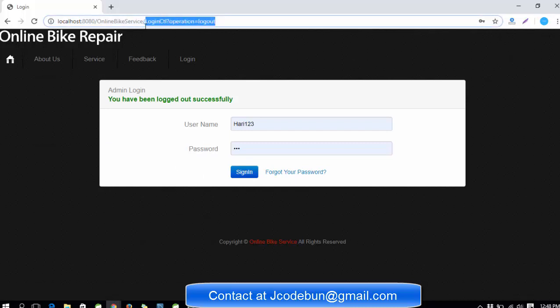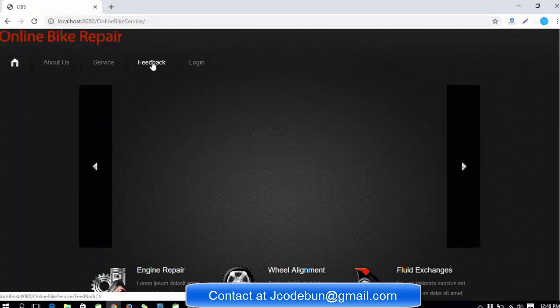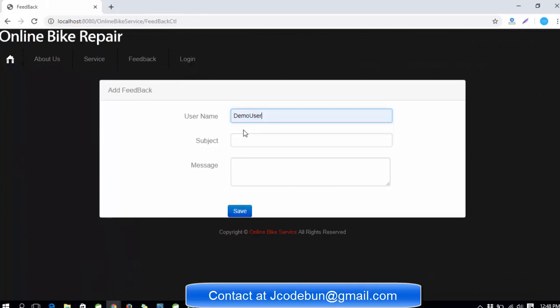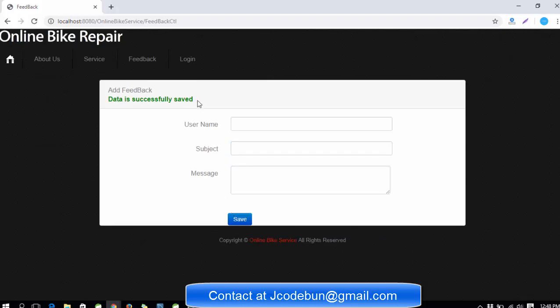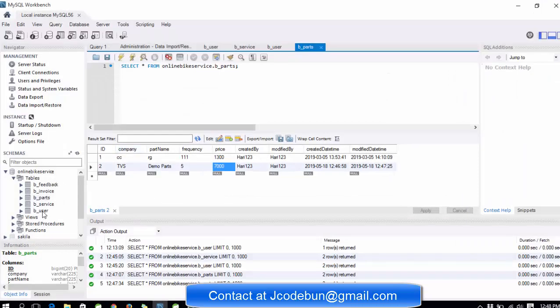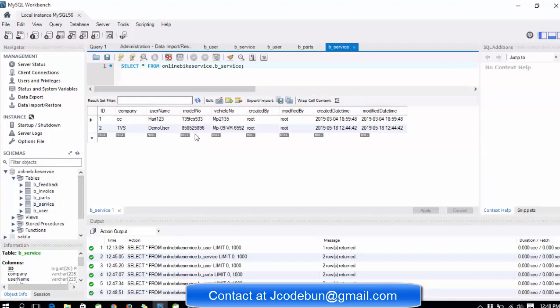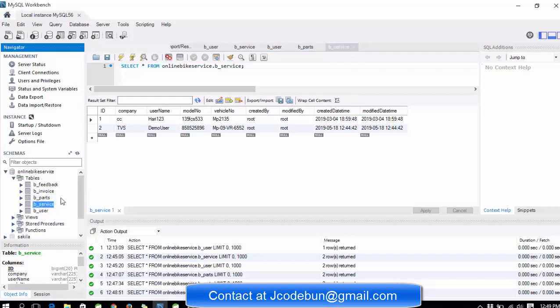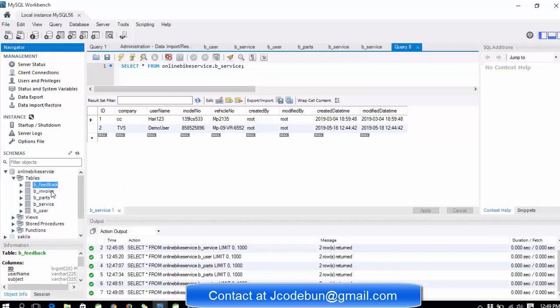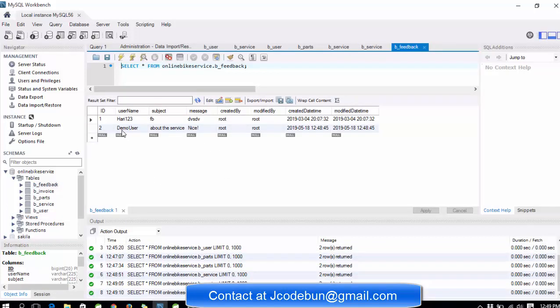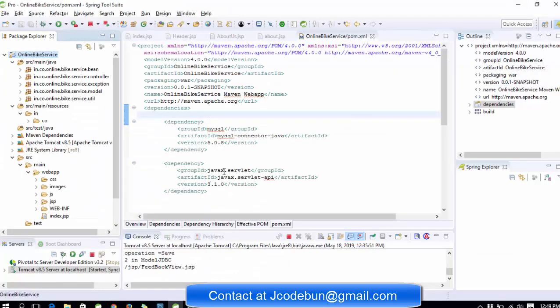Again, I'm going to move to the main page of the application. If you check the feedback section, like if demo user wants to send feedback, there's a subject field about the service where they can write a message and click on save. Details saved successfully. If you see the database table, in the feedback table the demo user sent a feedback about the service with the message.